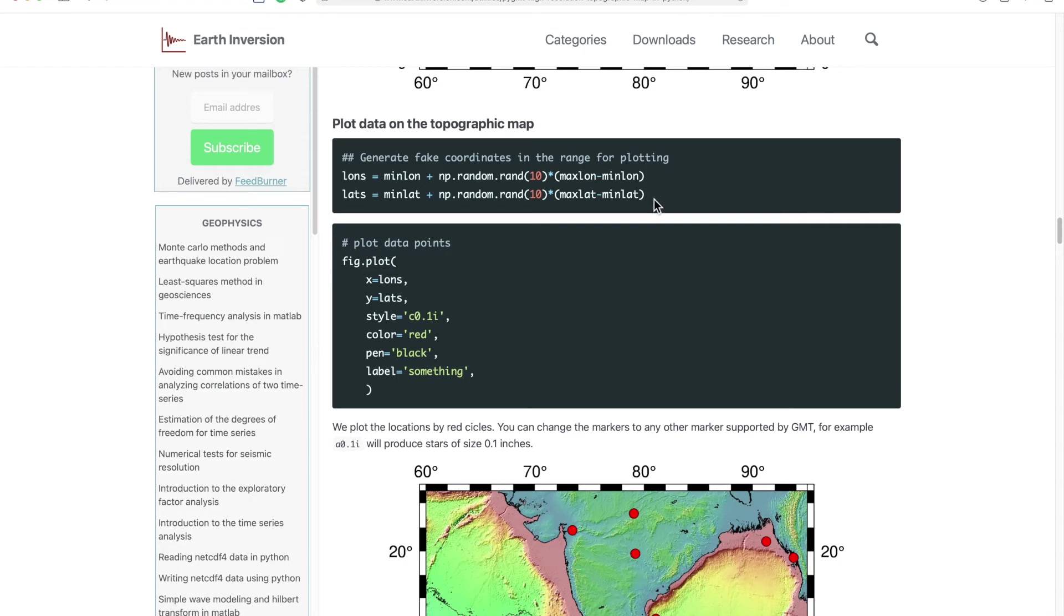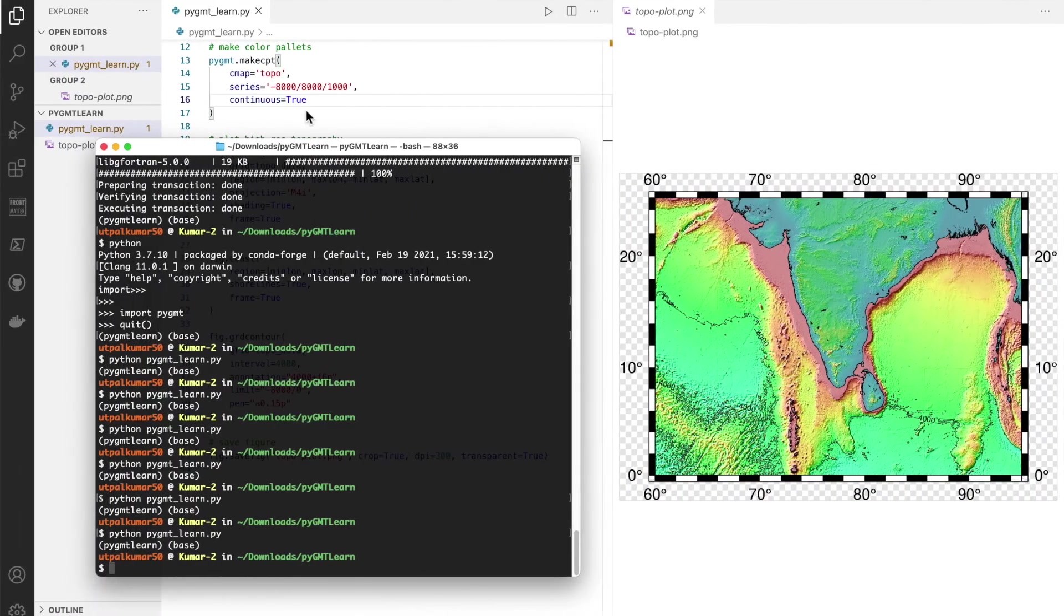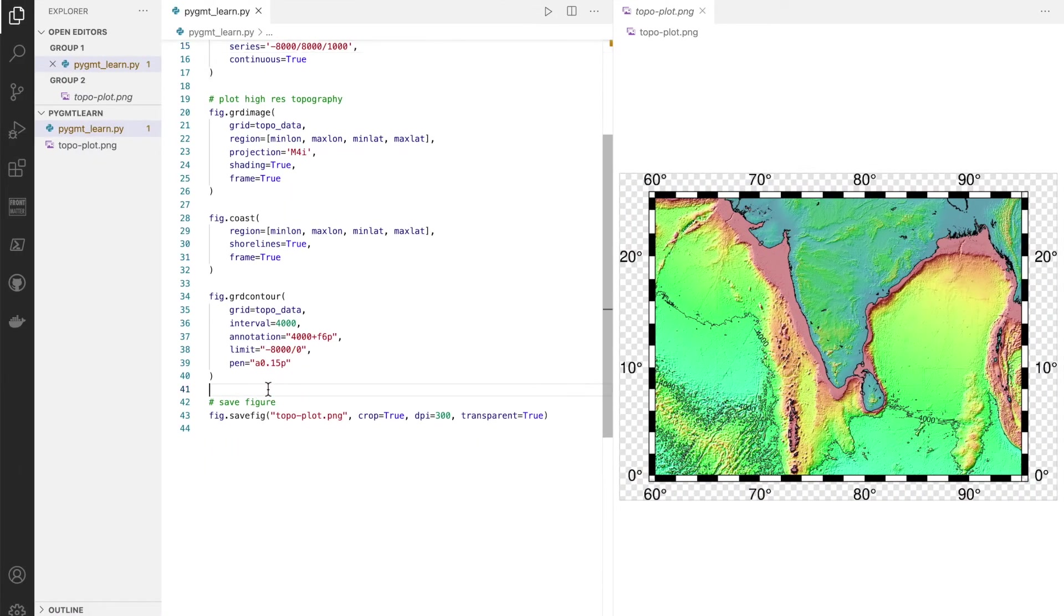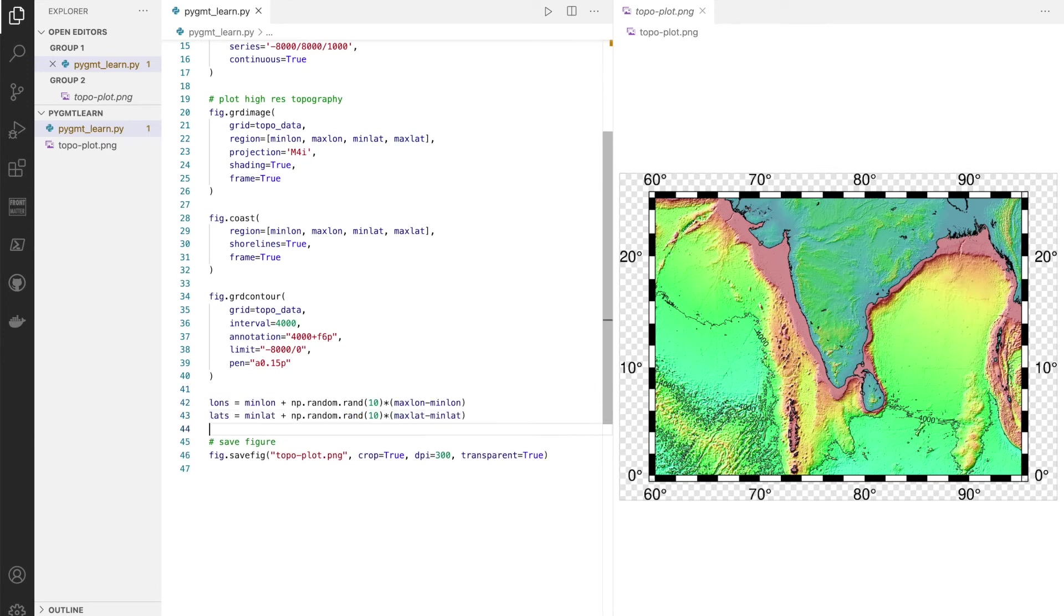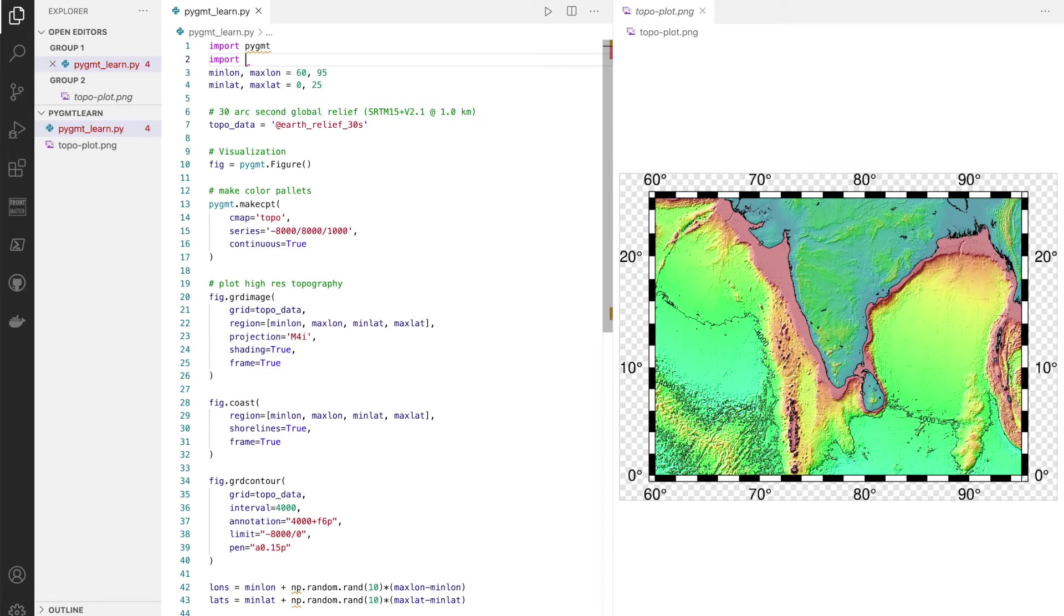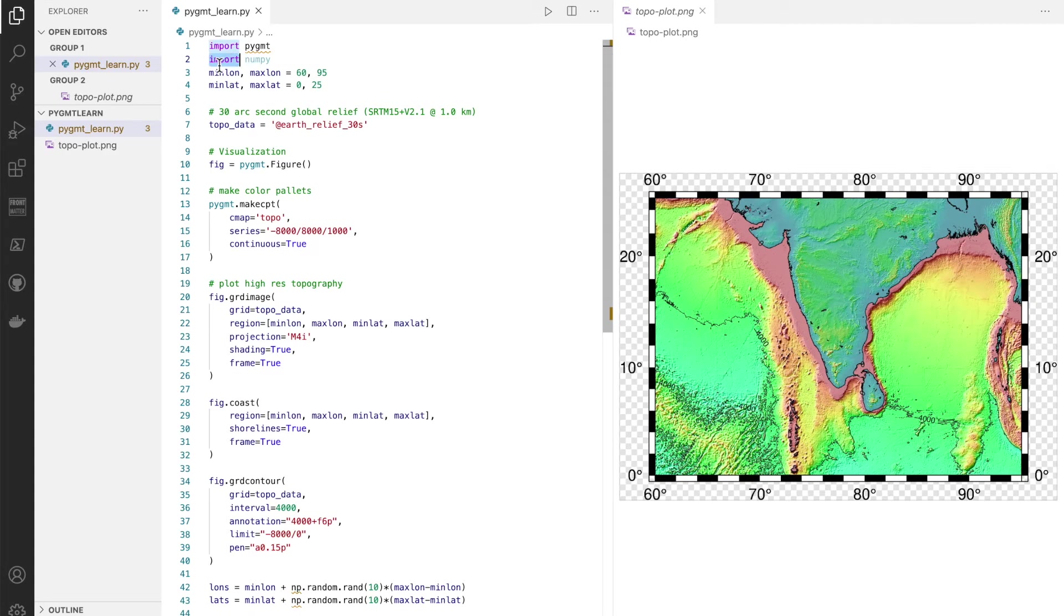Now if we want to plot the data, let's make a fake data. Now we are getting into the strength of Python. Because with Python we can use it to do so many data analysis stuff.